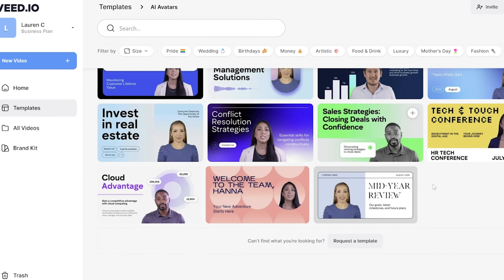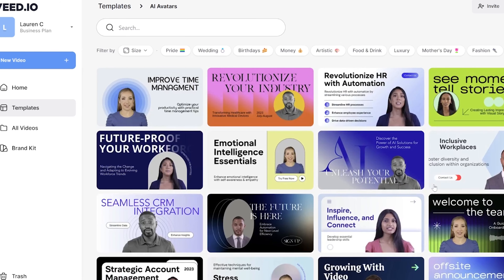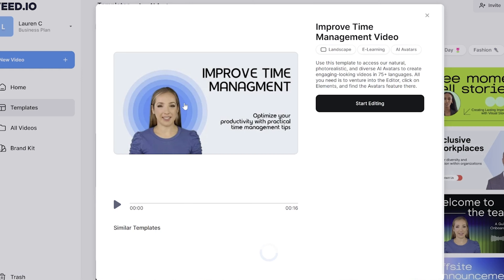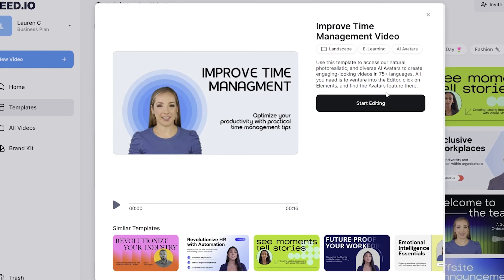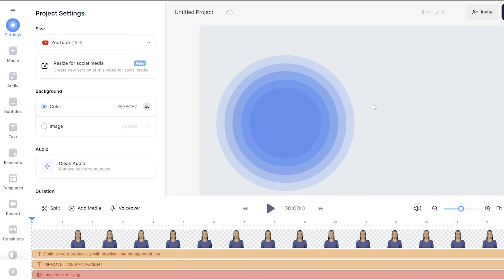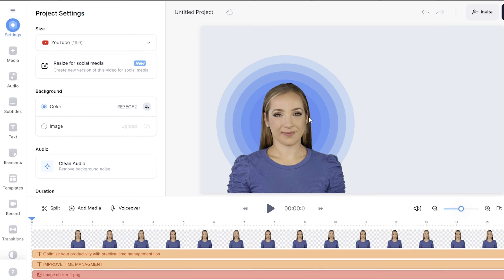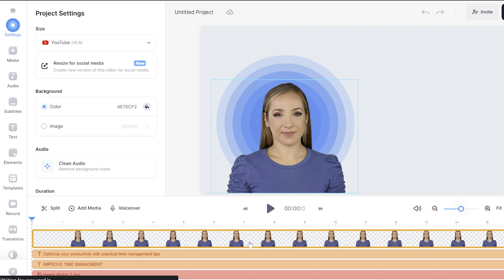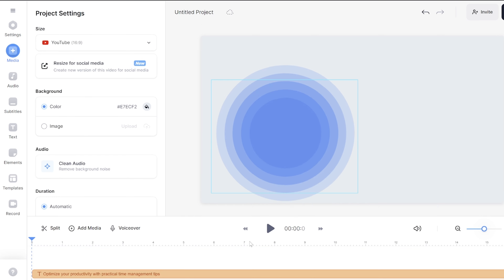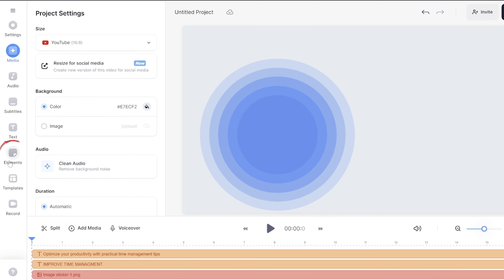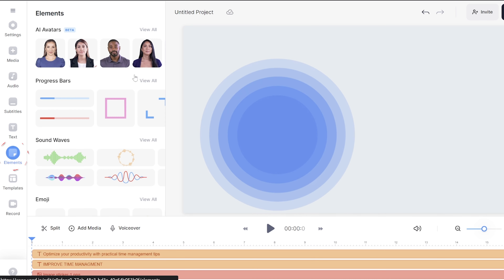For this presentation video, templates are a great option because we already have pre-made designs for topics such as sales, internal comms and onboarding. All you have to do is choose your favorite.